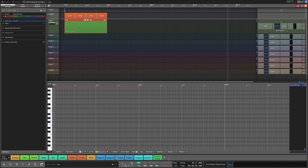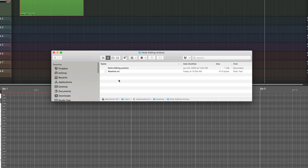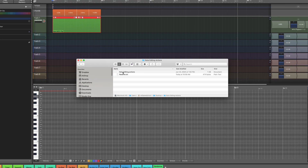I've included in the notes down below this video a link where you can download the file. Once you download it, there's a zip file, and inside that zip file is noteediting.actions — this is the actual preset. I'm going to show you how to install that. There's also a readme file that explains the steps to install it. It's really easy — you just drag this file into a specific folder location.